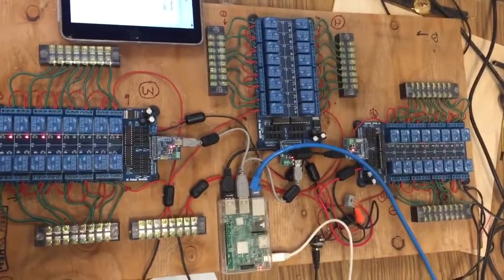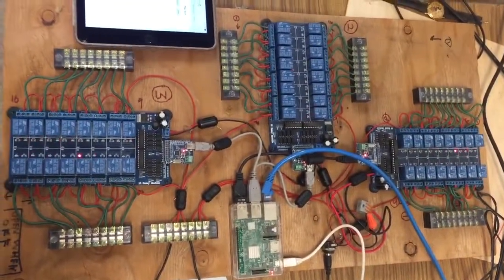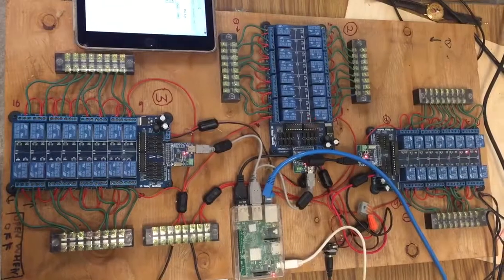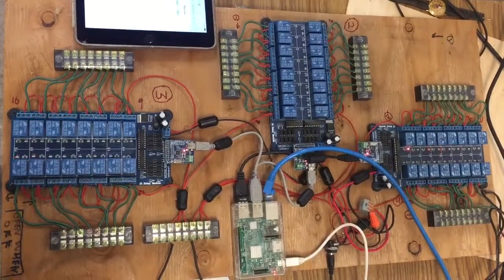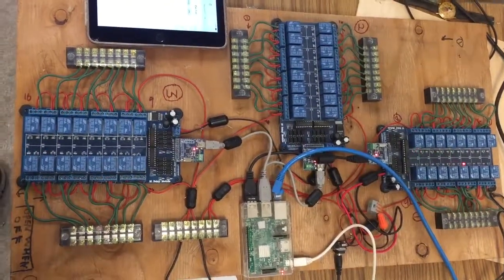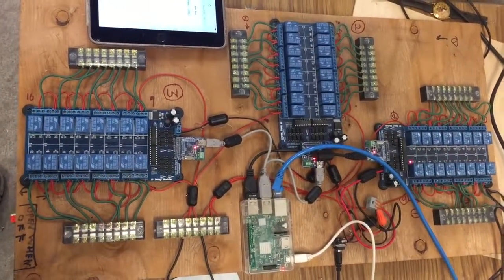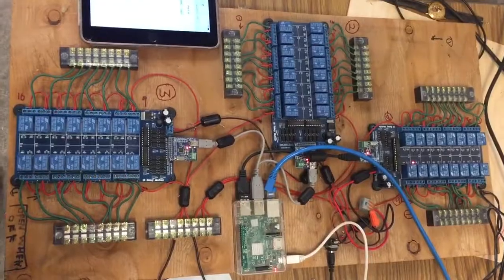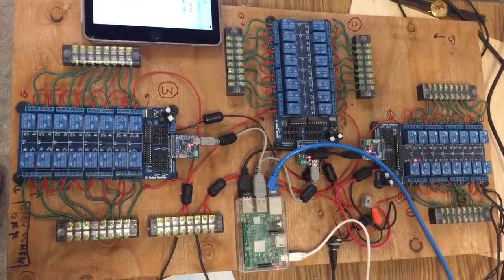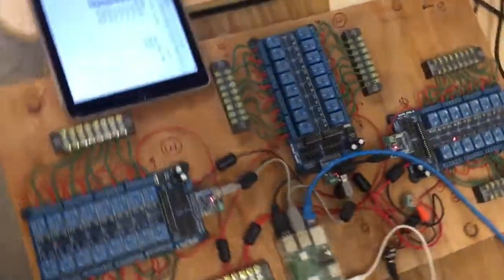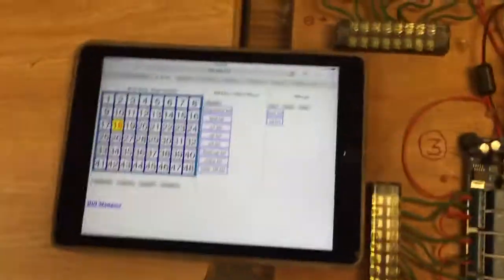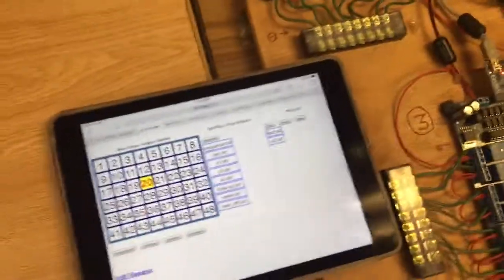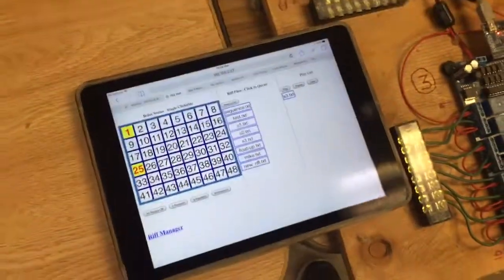The riff files are just a simple text file with one line saying which bit mask to play, and how much of a delay to keep, the whole time to keep the relays open.